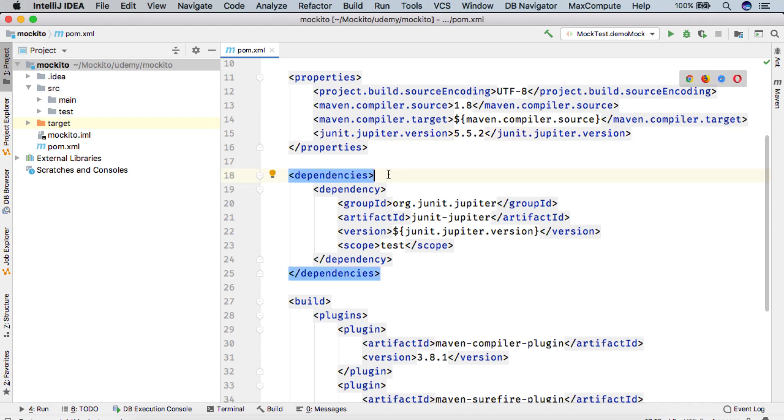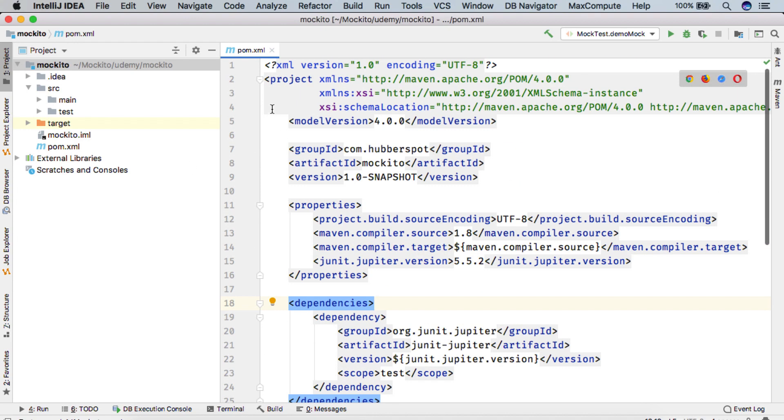So in order to work with JUnit 5 and Mockito, we need to add the Mockito dependency in our pom.xml.